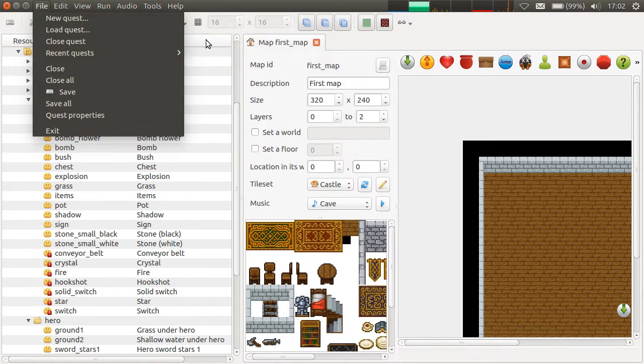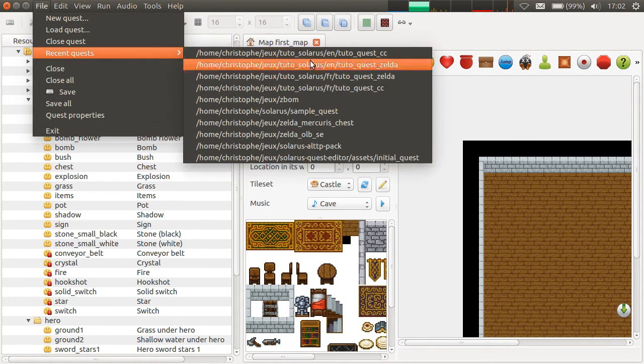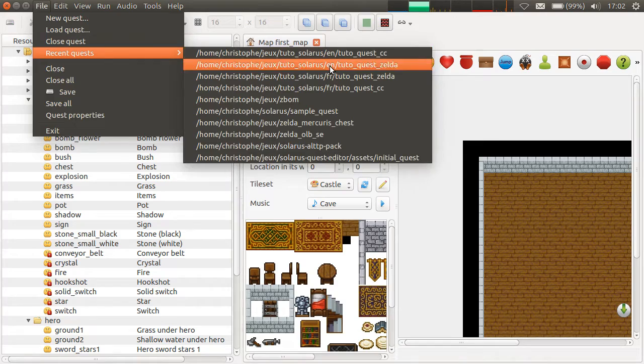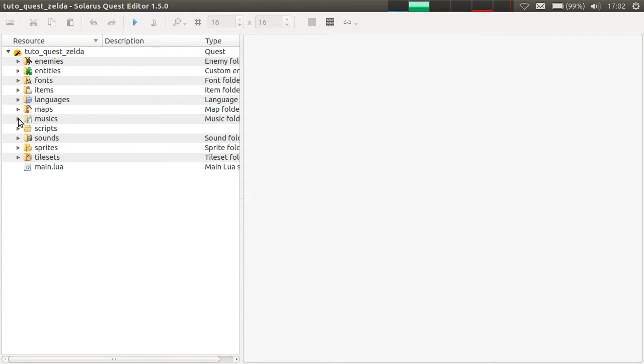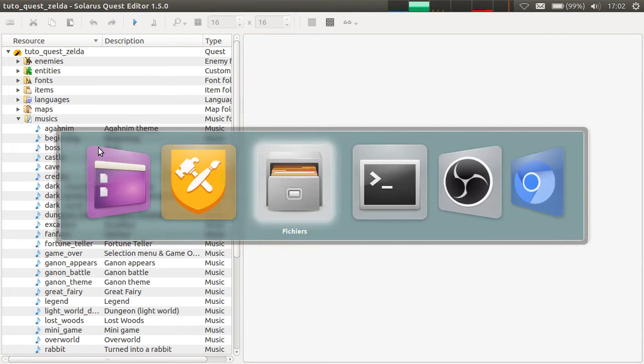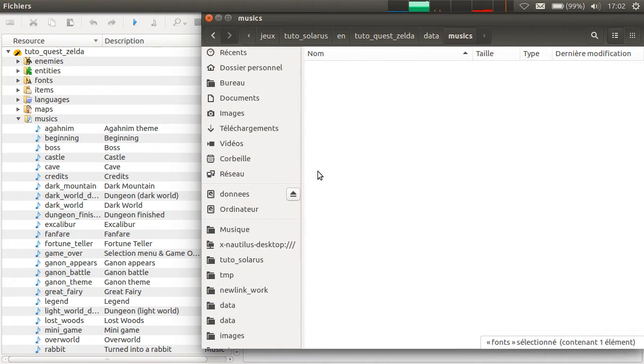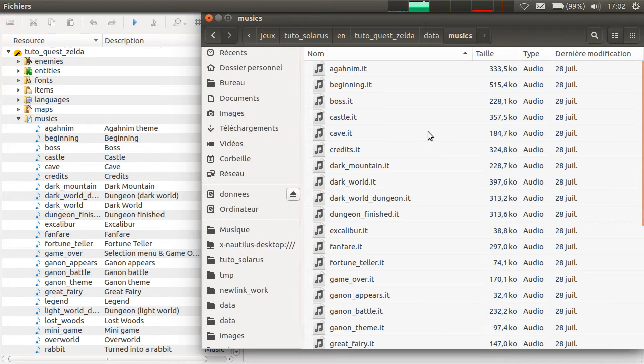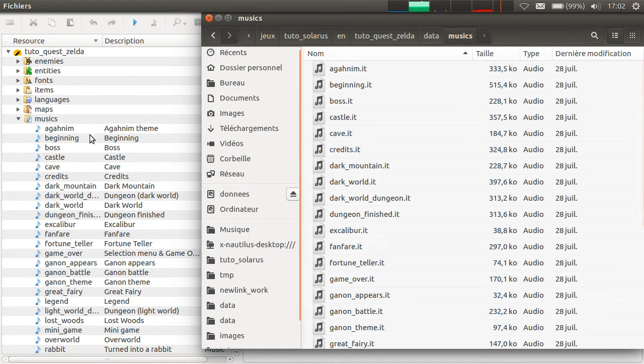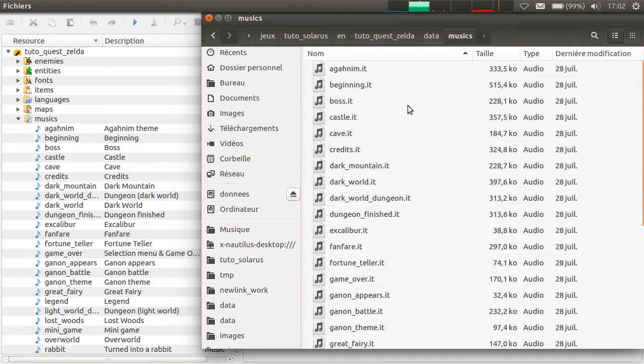Let's get back to the Zelda project. So this is the case of something missing on the file system, but declared on the project. And the contrary is also possible.